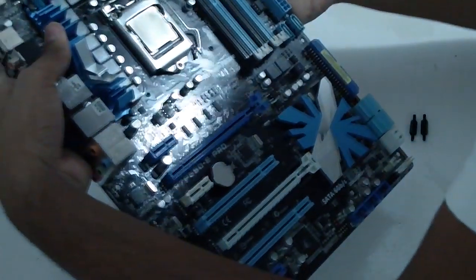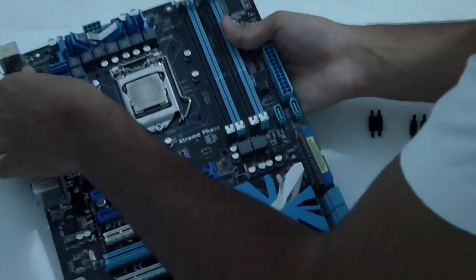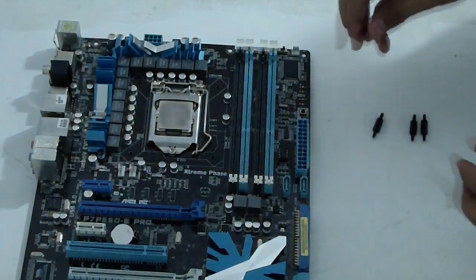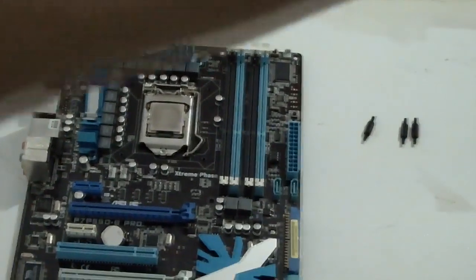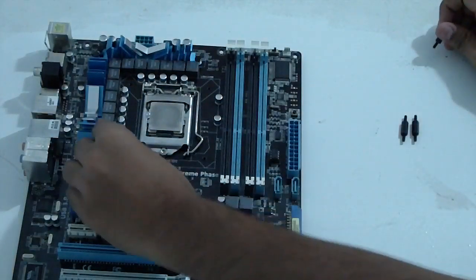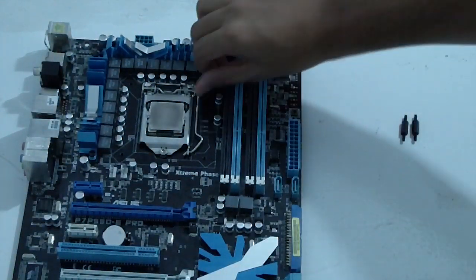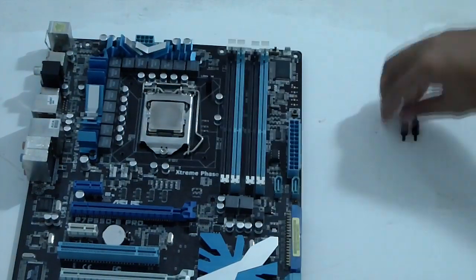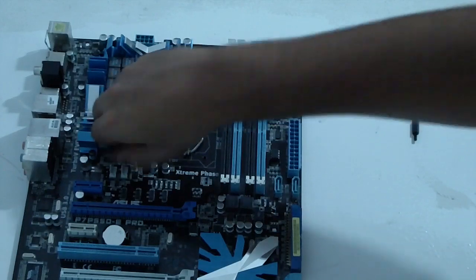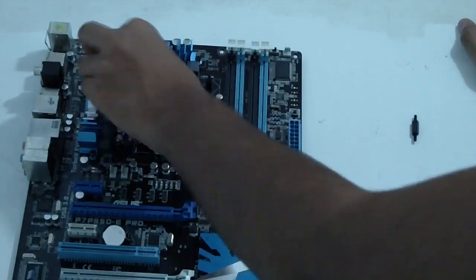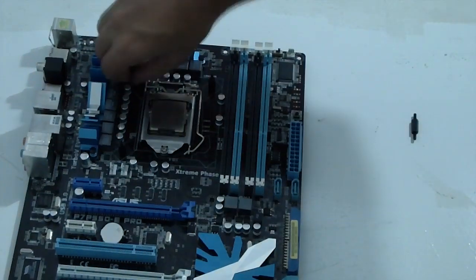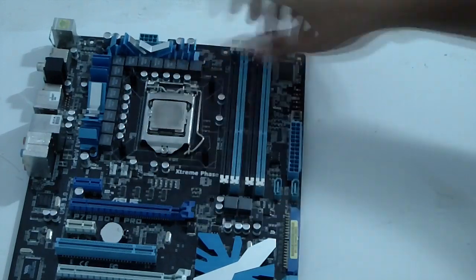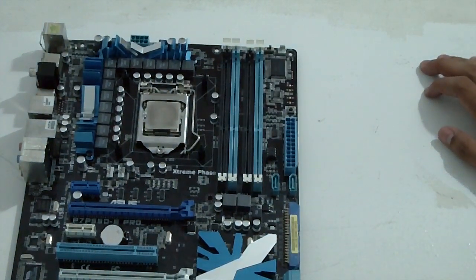So now the four sides are inserted. You flip your motherboard again and install the double-sided screws in this manner. So that's installing the backplate.